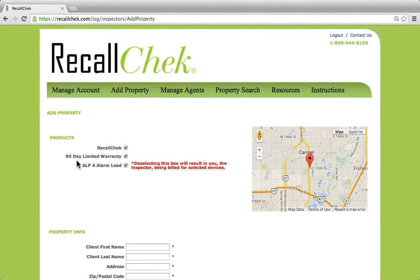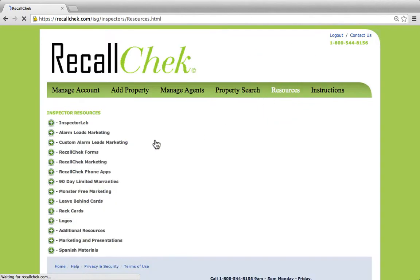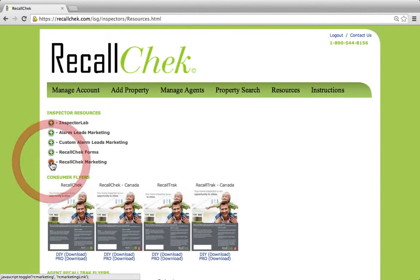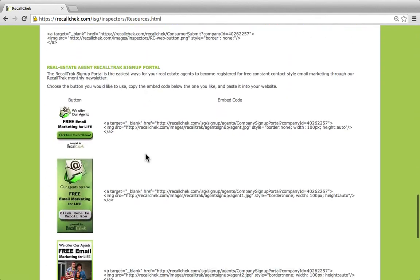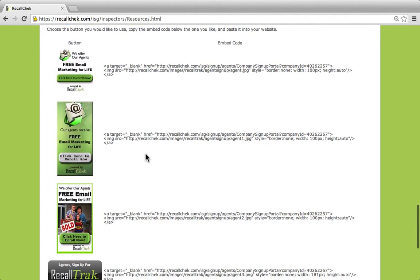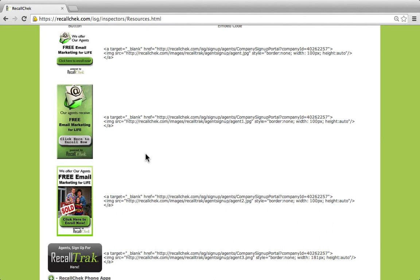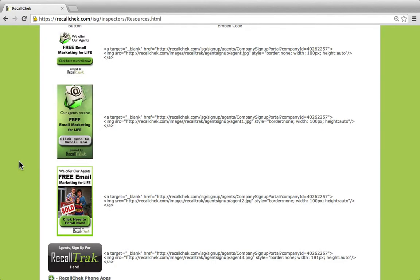Once the account goes out, just so you know, under the resource tab, the agents can add their own account themselves. I'm going to come to the recall check marketing section, and down at the bottom of this section there are a couple of buttons that you could add to your website for agents to click on to create their free marketing account to be included. I want to point out that this green logo here will actually be in the email that the agent receives with the recall check report, and they're able to sign up for their free account themselves at any time.